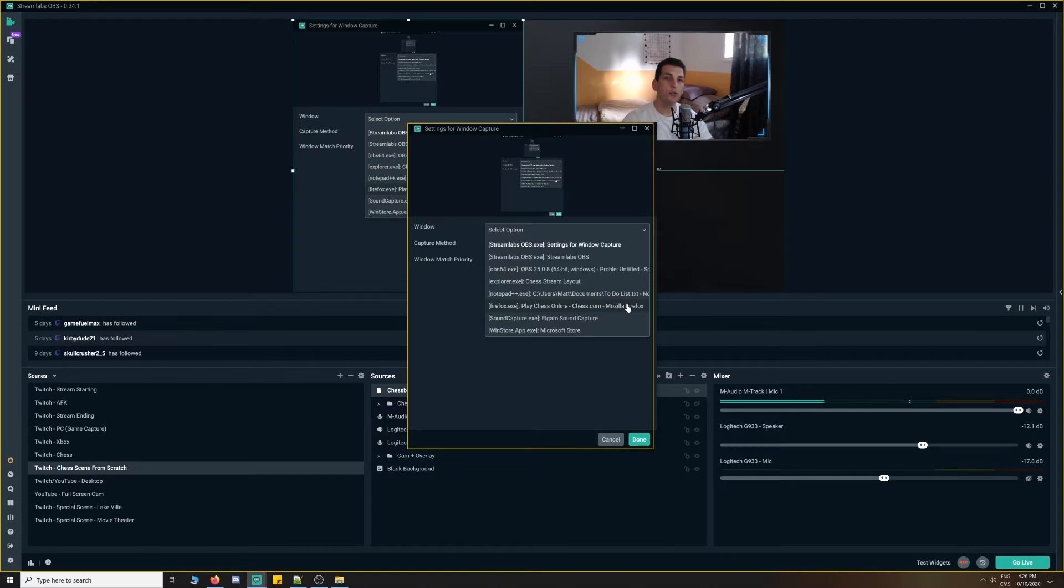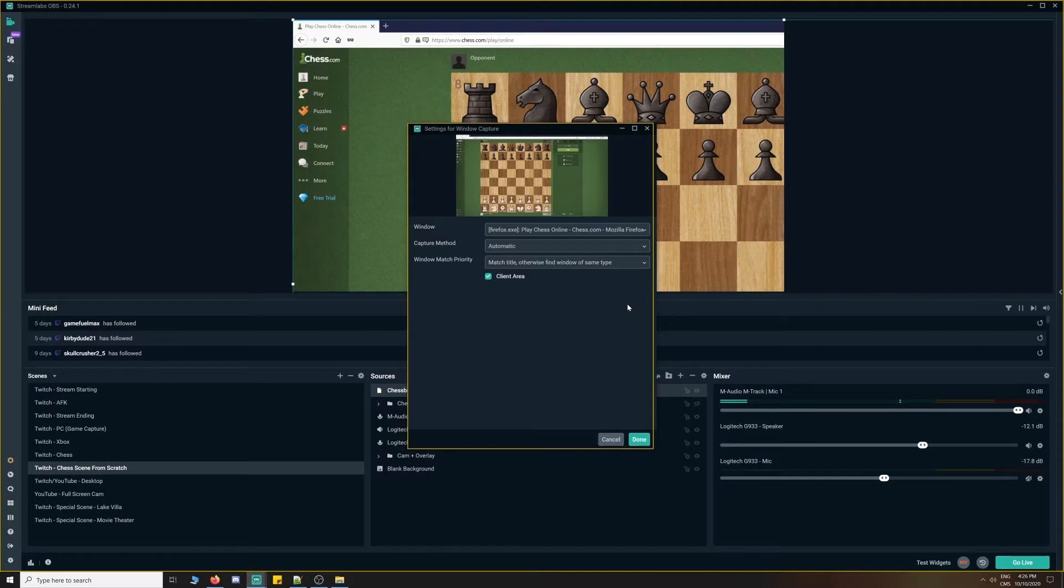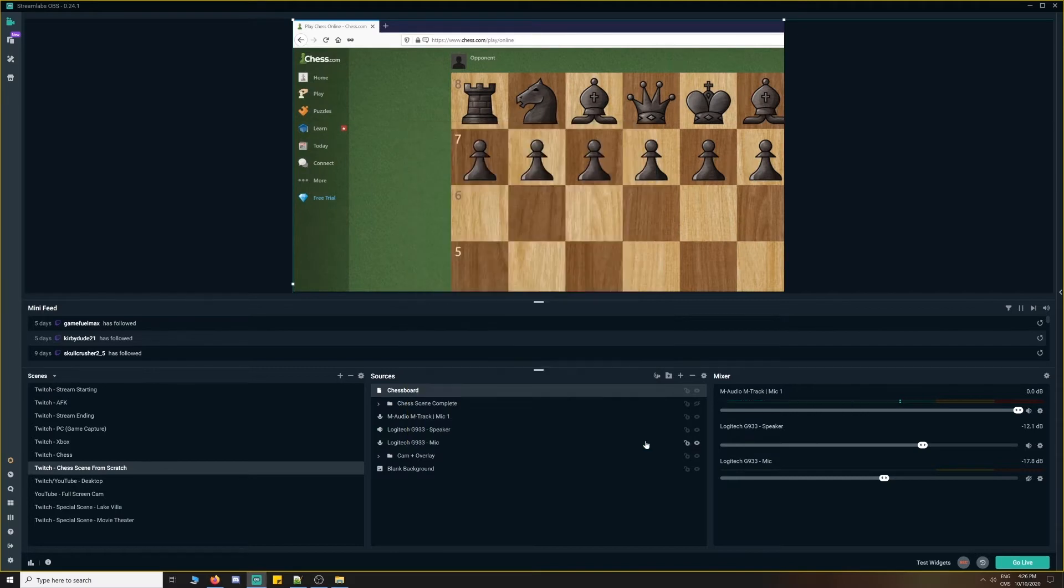And then select Firefox and chess.com. Now, you can use lichess.org or chess.com and any web browser of your choice, but you select that and then you'll have your chess game on screen.